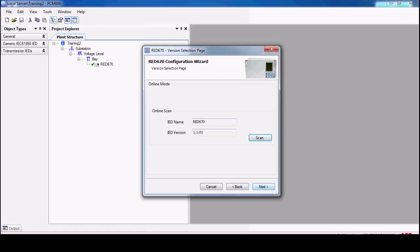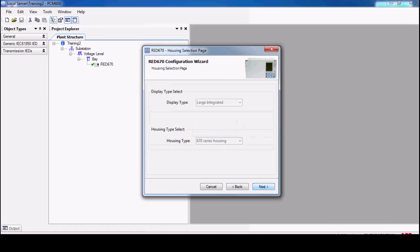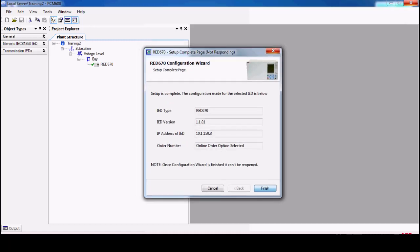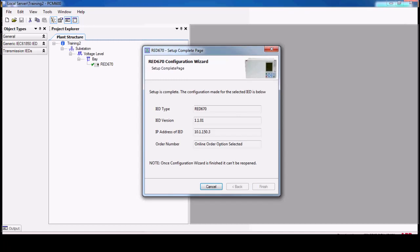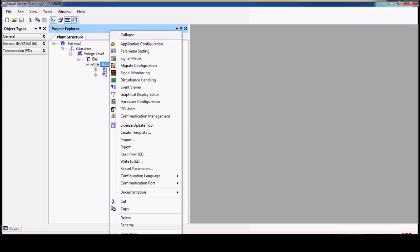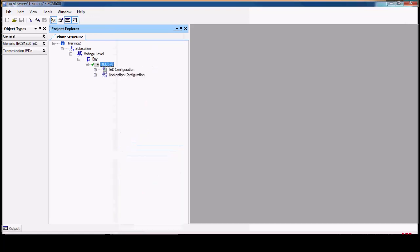Then next, then finish. So a default IED will be created here. We have to right click and read the real device.